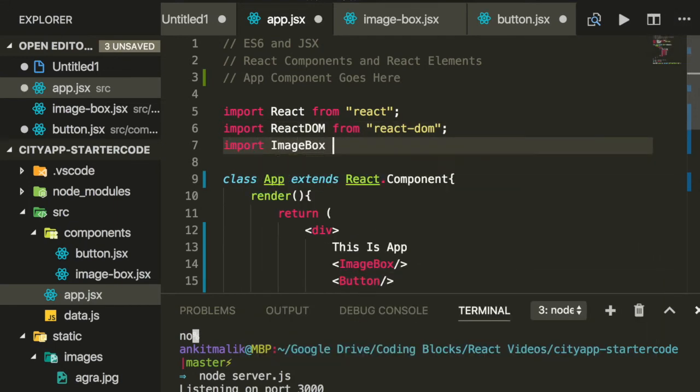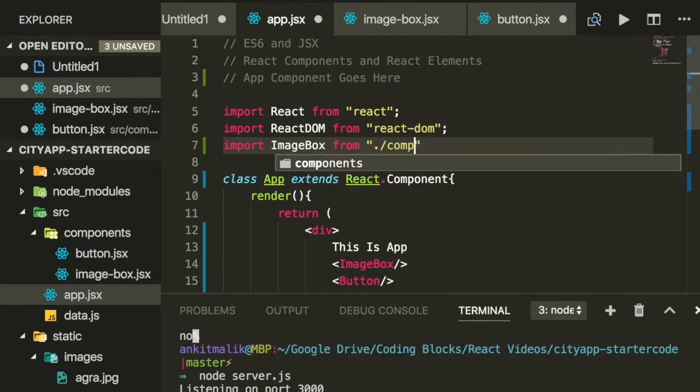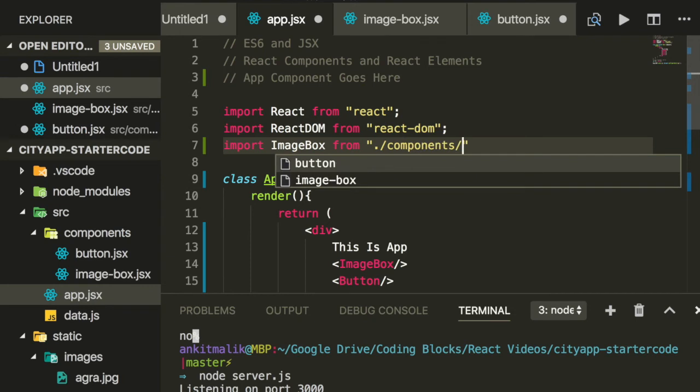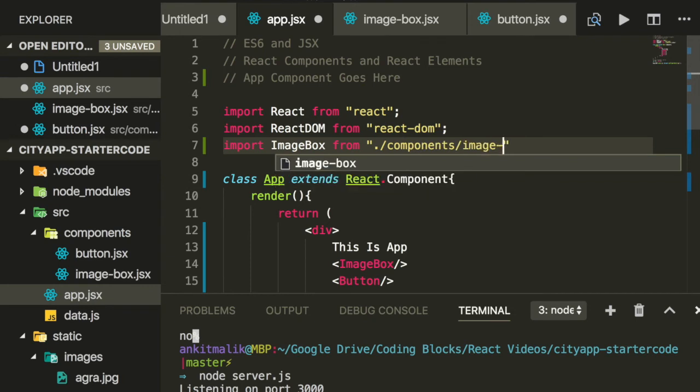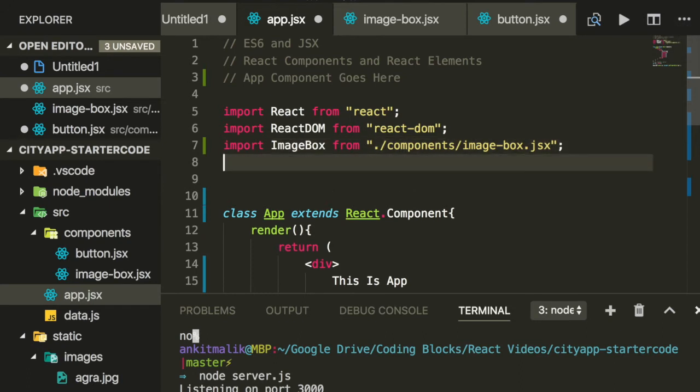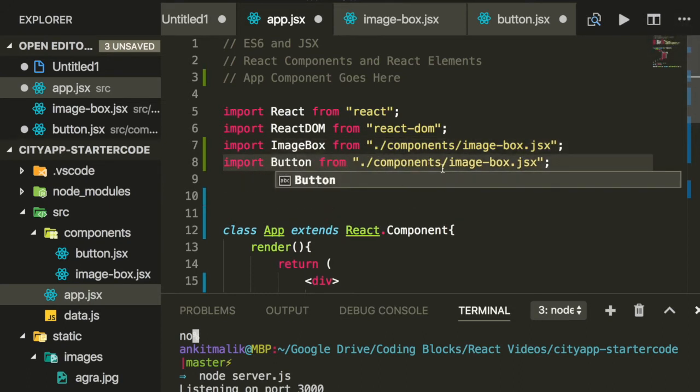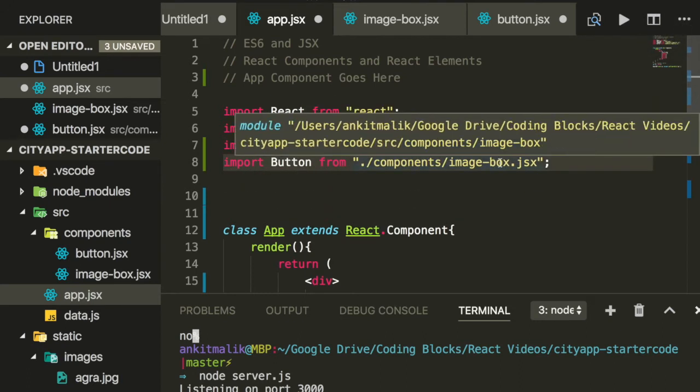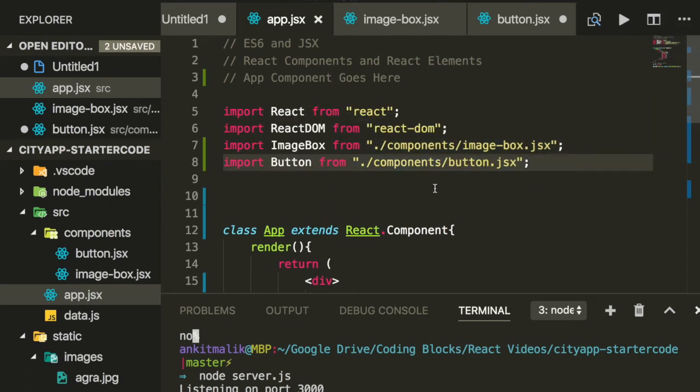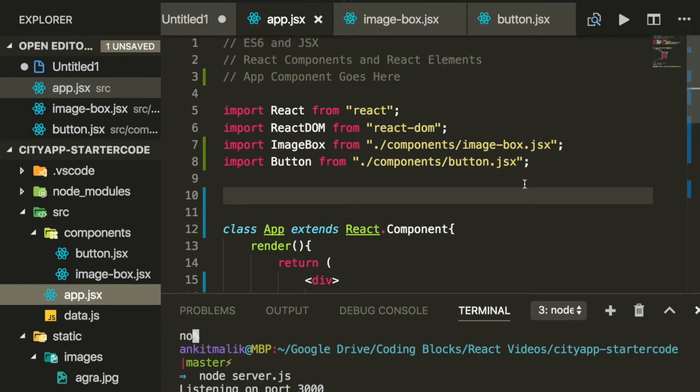So let's import image box and also let's import button. With this done, our code should now work. Let's run it in the browser.